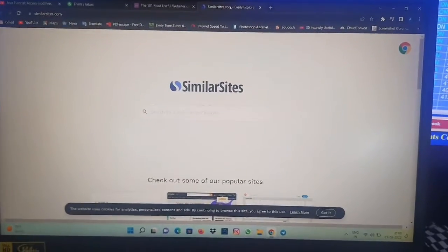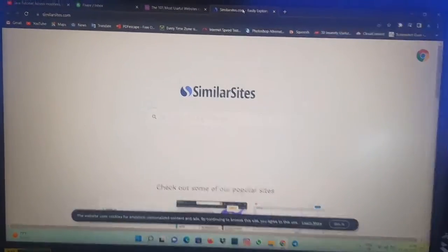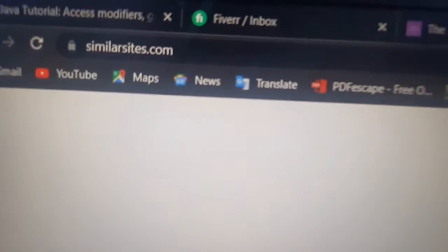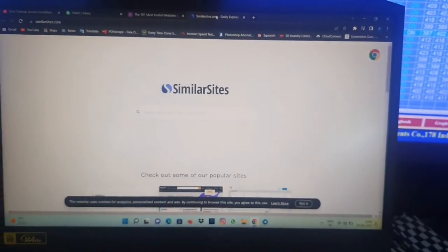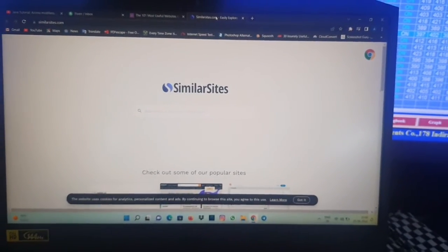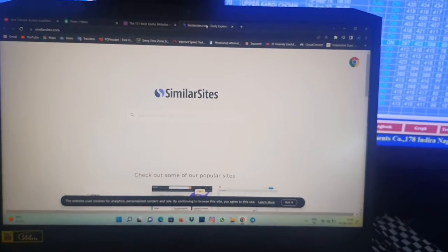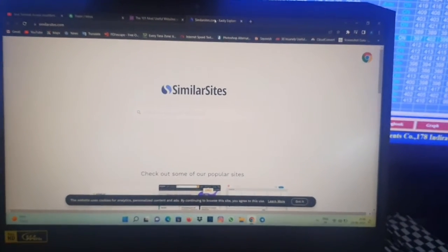Hello friends, welcome to my video. Today I'm going to show you a website. The name of the website is similarsites.com and here you can find similar websites which you like already.